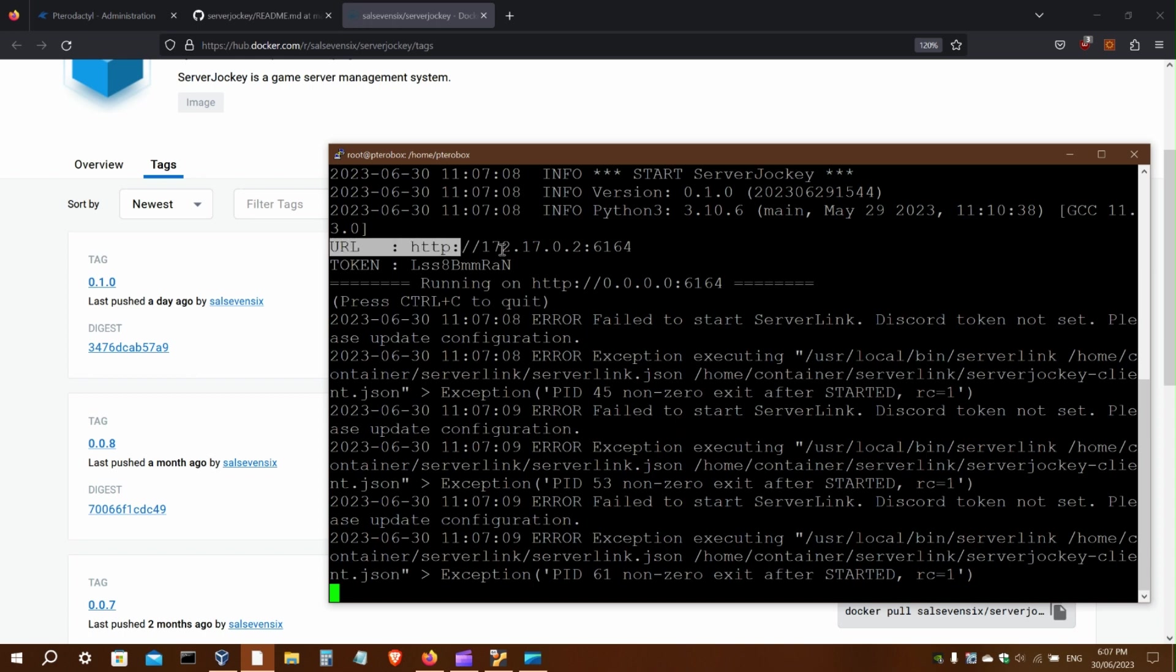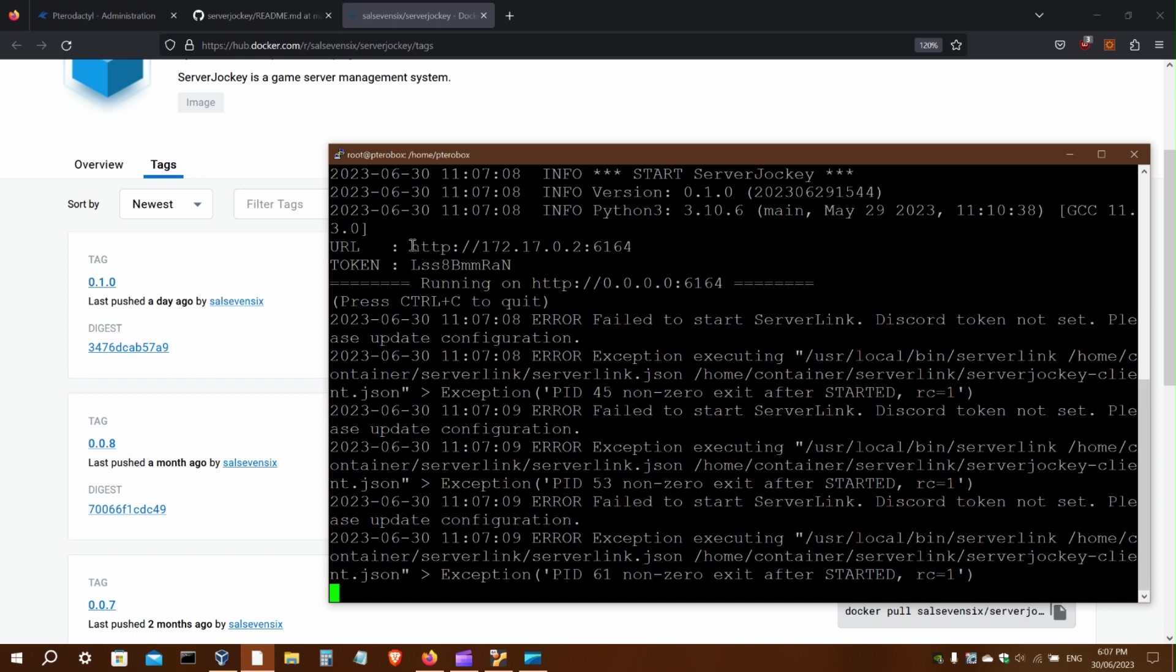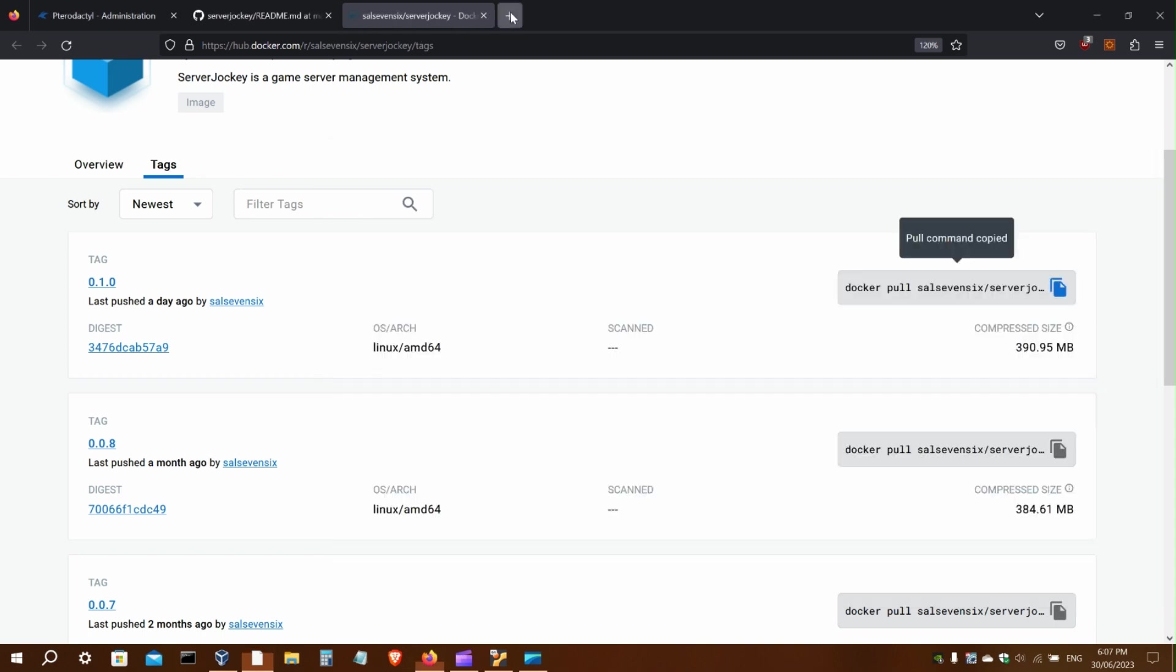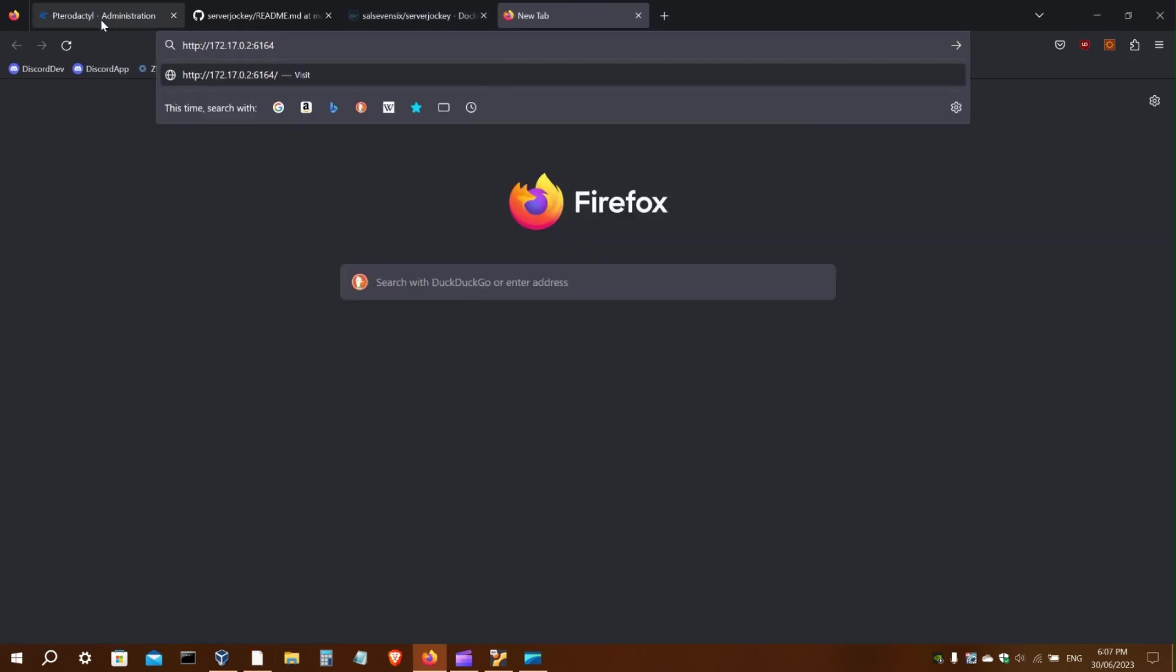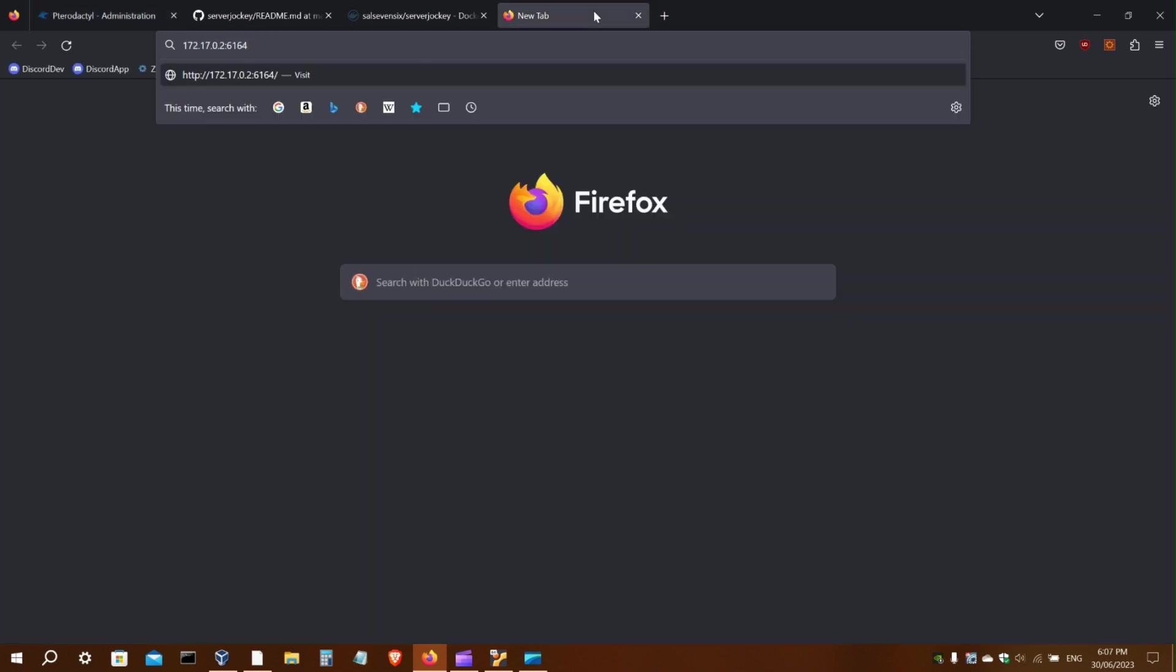Here you can see the web app URL and login token. The IP shown here for the web app is the Docker container IP, so what you want to do is replace that with the IP of the actual host.